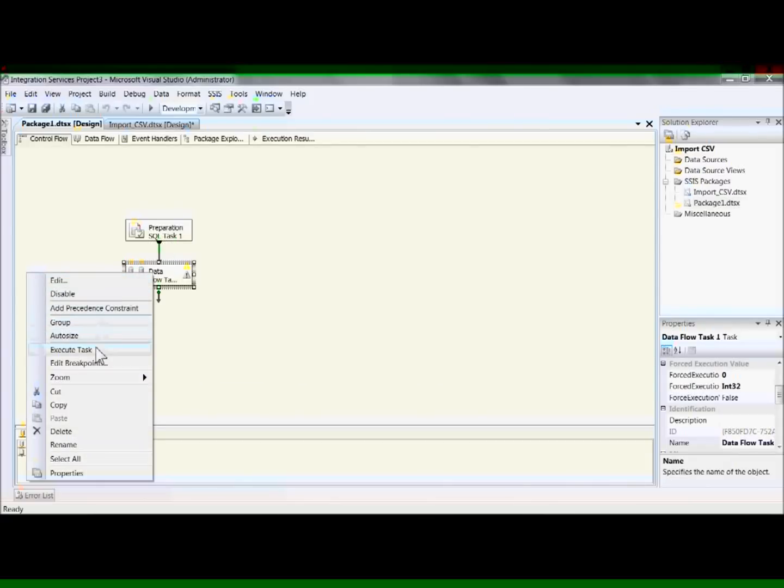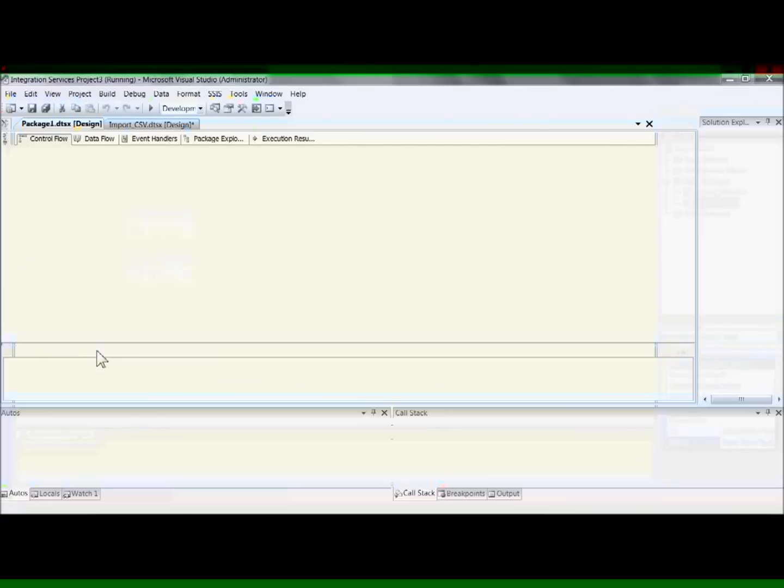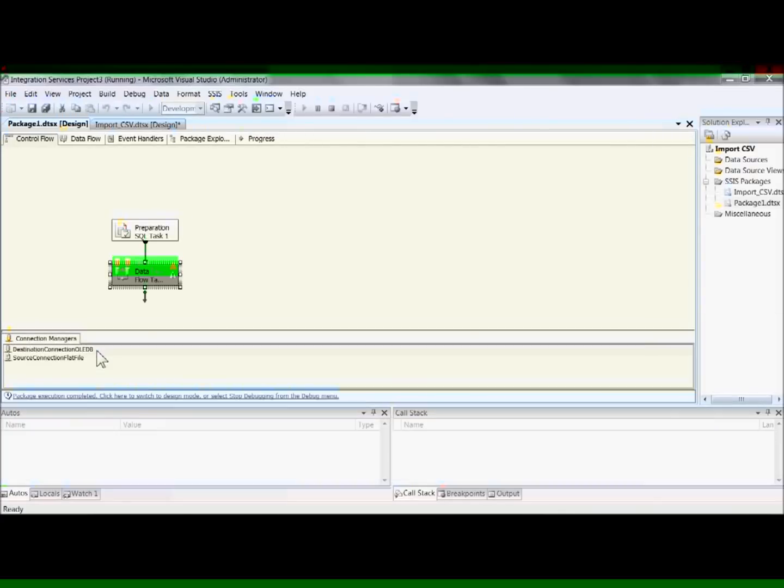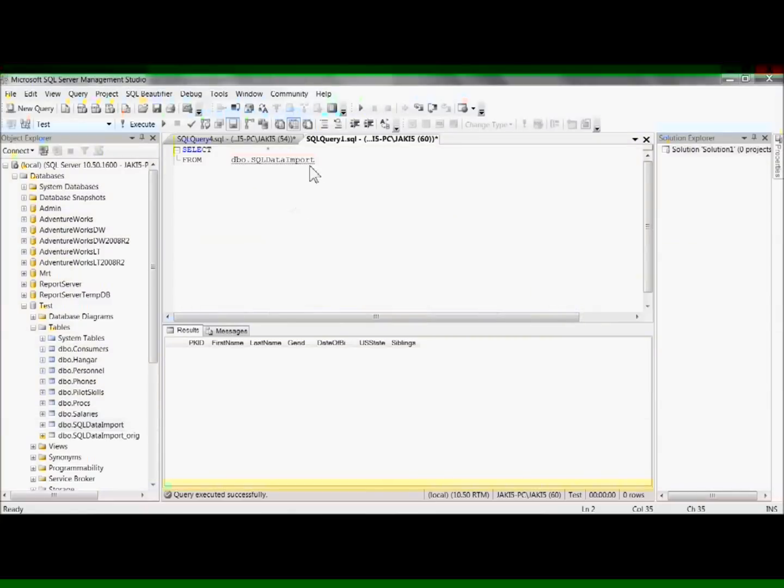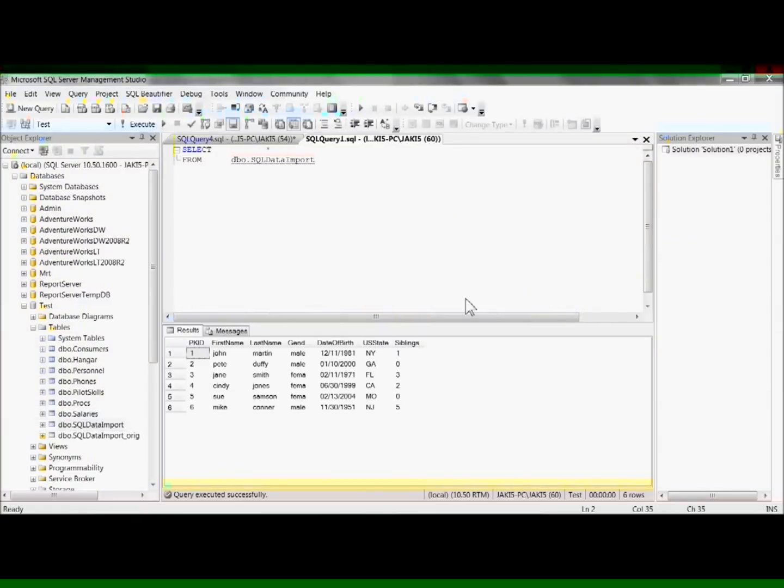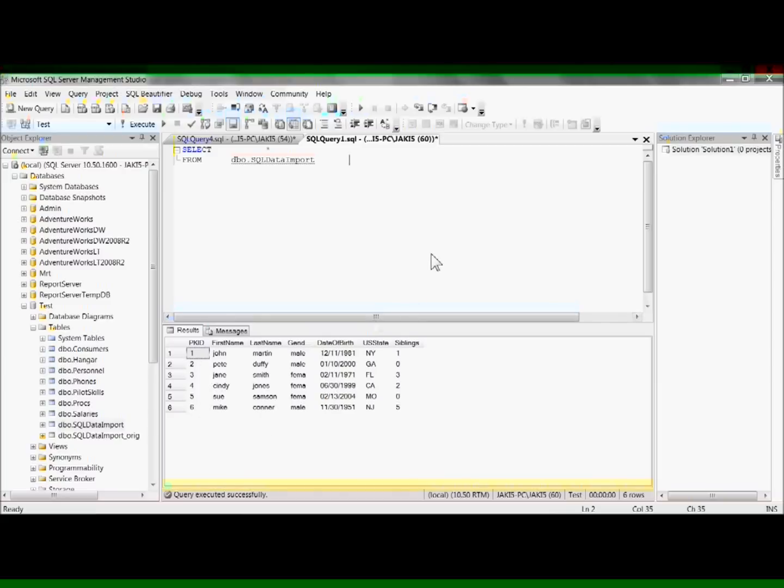And now we're going to do the data pump task. Finish. We'll stop it. And we'll do a select star from the data input. And there's our data back again. And as you can see the first column, PKID is an identity column.